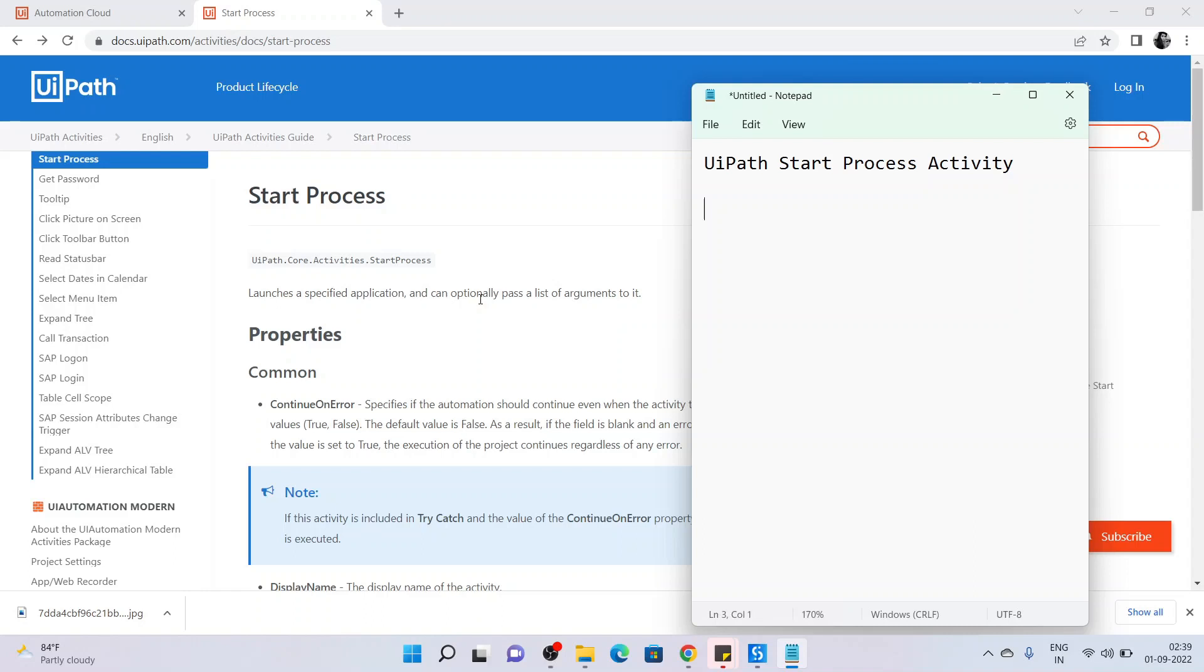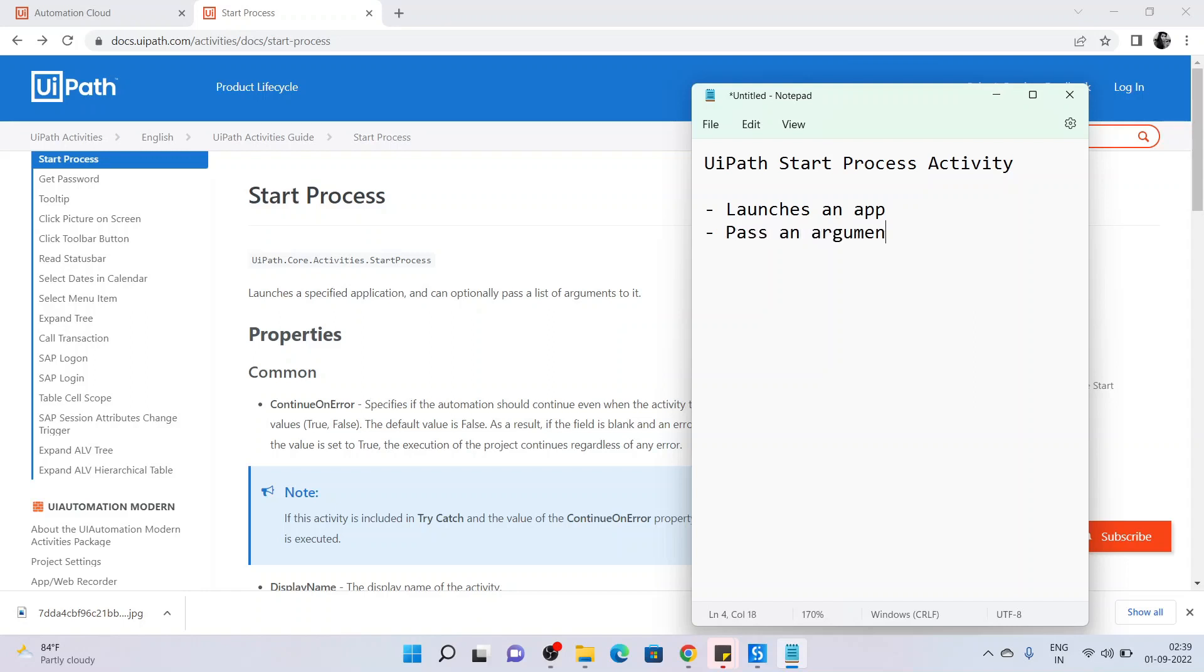So there are two parts to it: it launches an application, and the second part is that we can pass an argument while launching an application. But this passing of argument is an optional criteria.